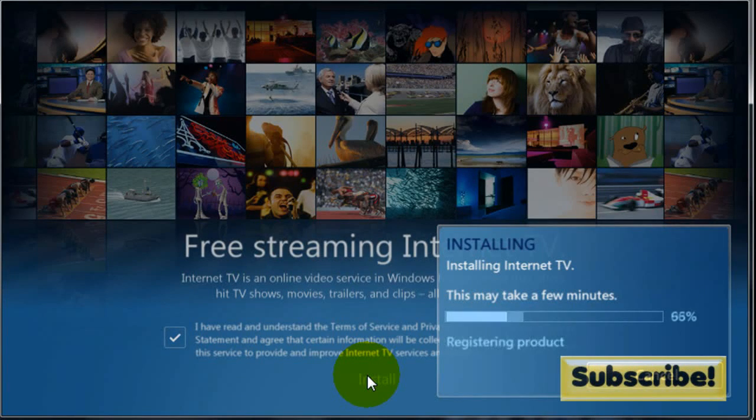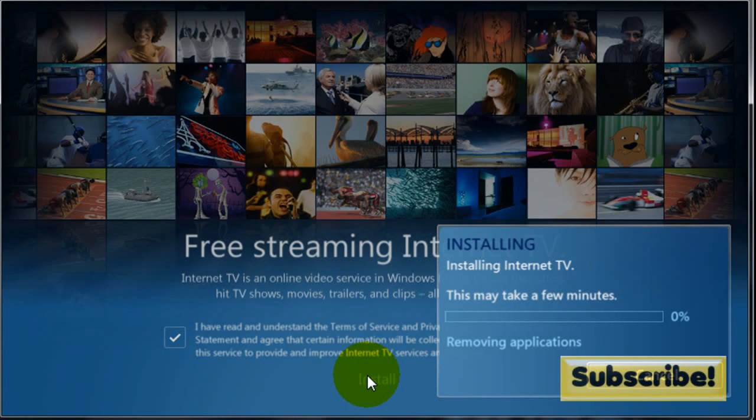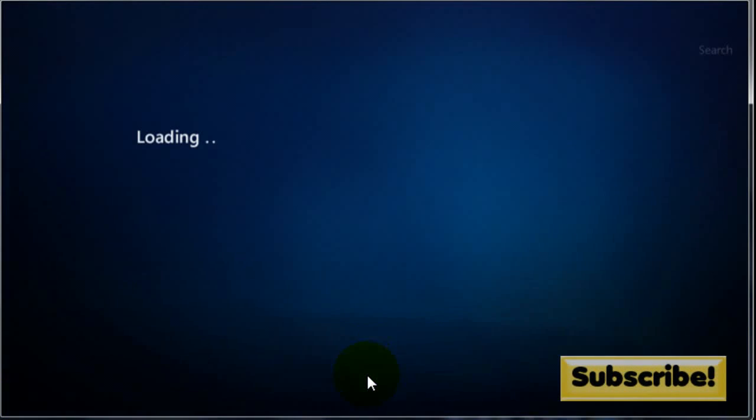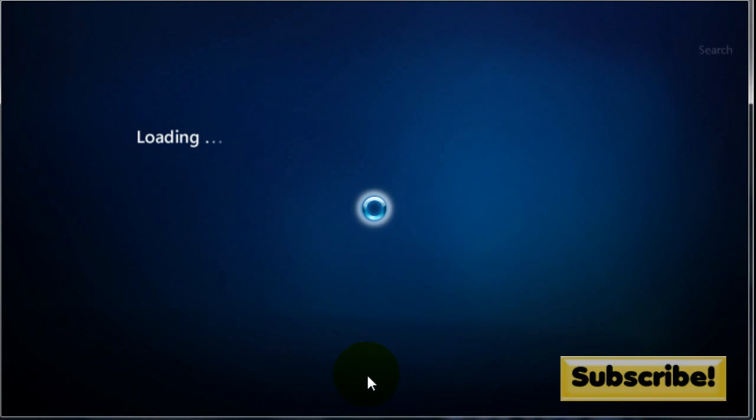Alright so now that it's installed it's going to load up.